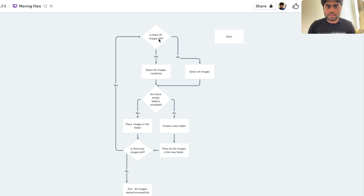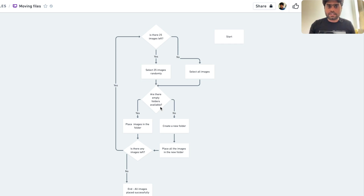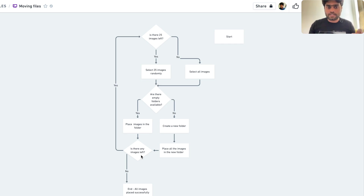The first thing we validate is: are there 25 images left in the source folder? If yes, we copy those 25 images randomly — there's no particular order for choosing them. Then we check if there are any empty folders available in the destination. We won't use folders that are already occupied; we pick empty ones. If yes, we place all the images into that folder.